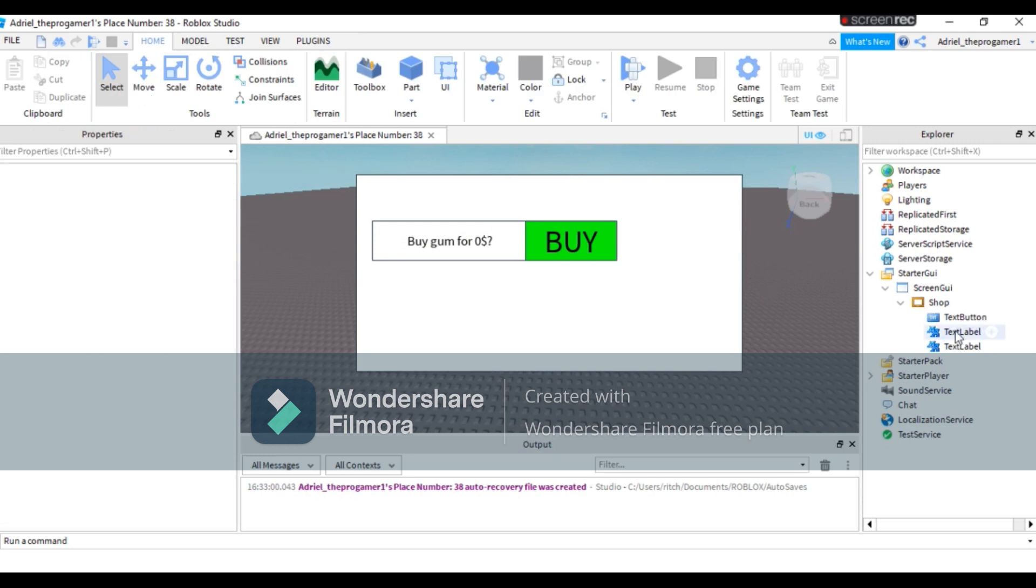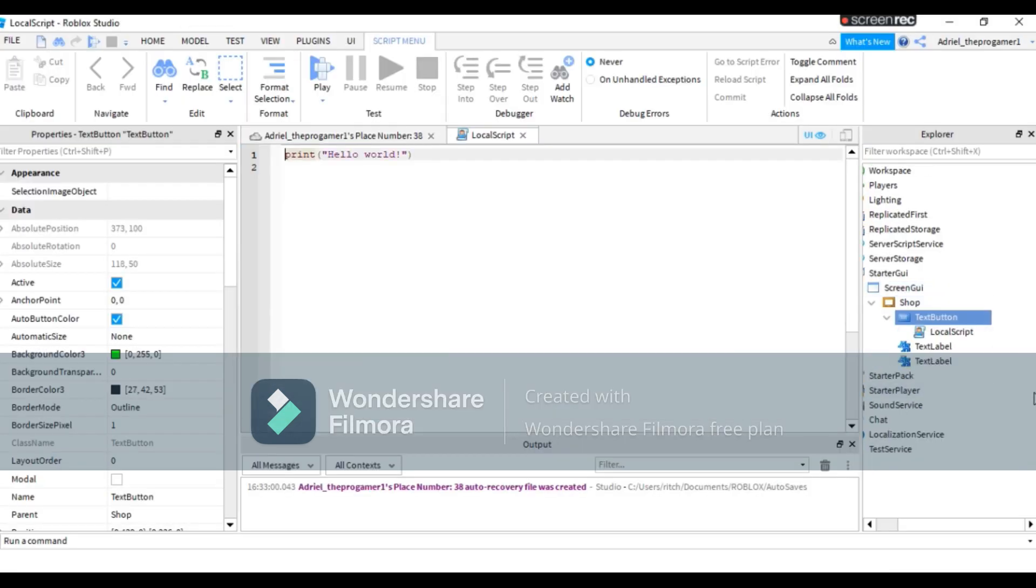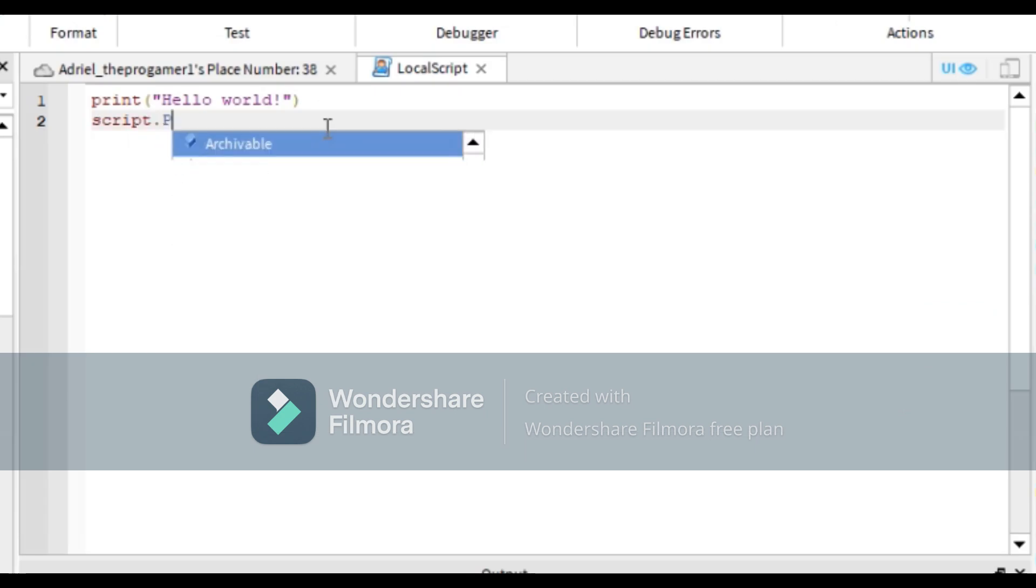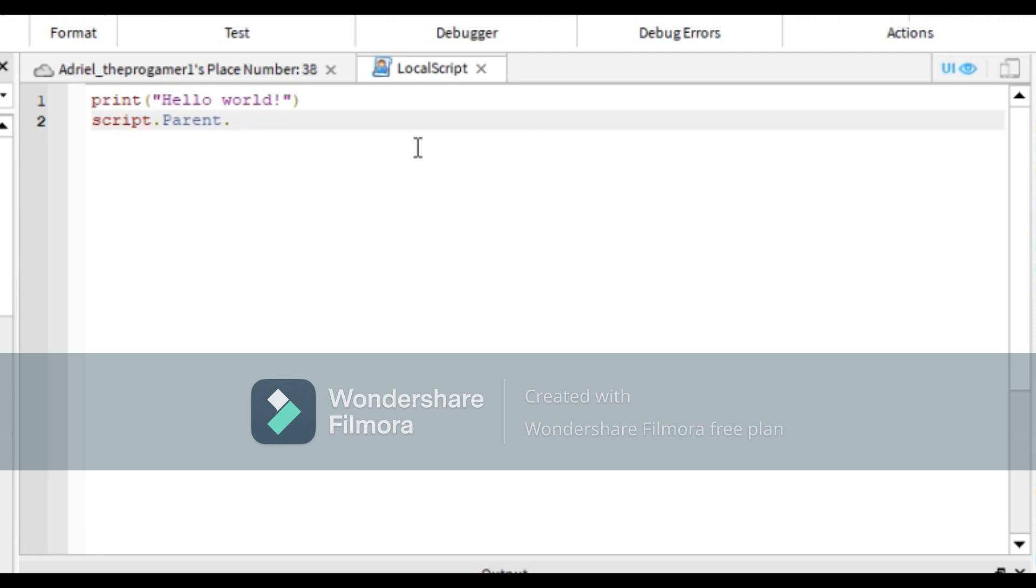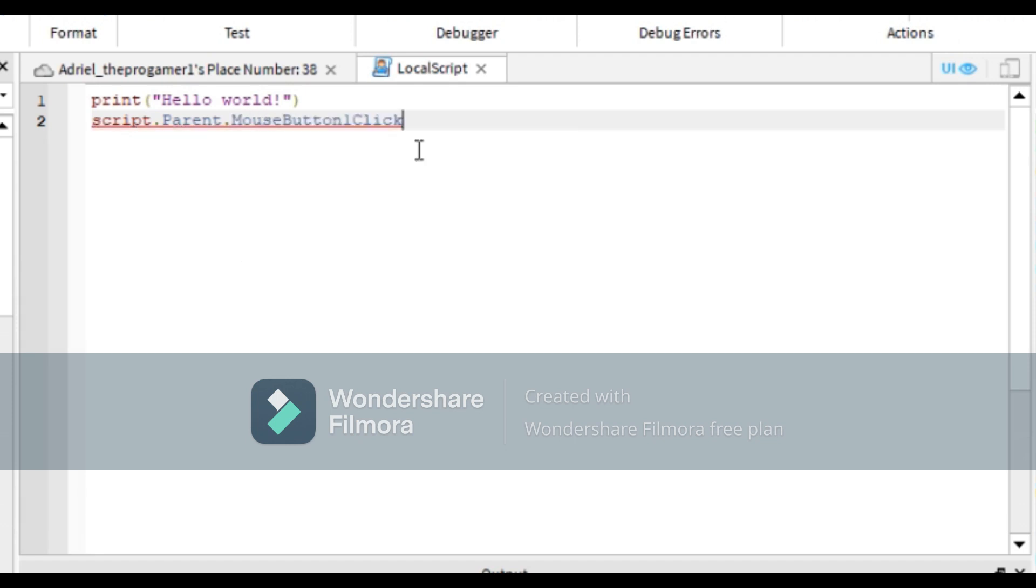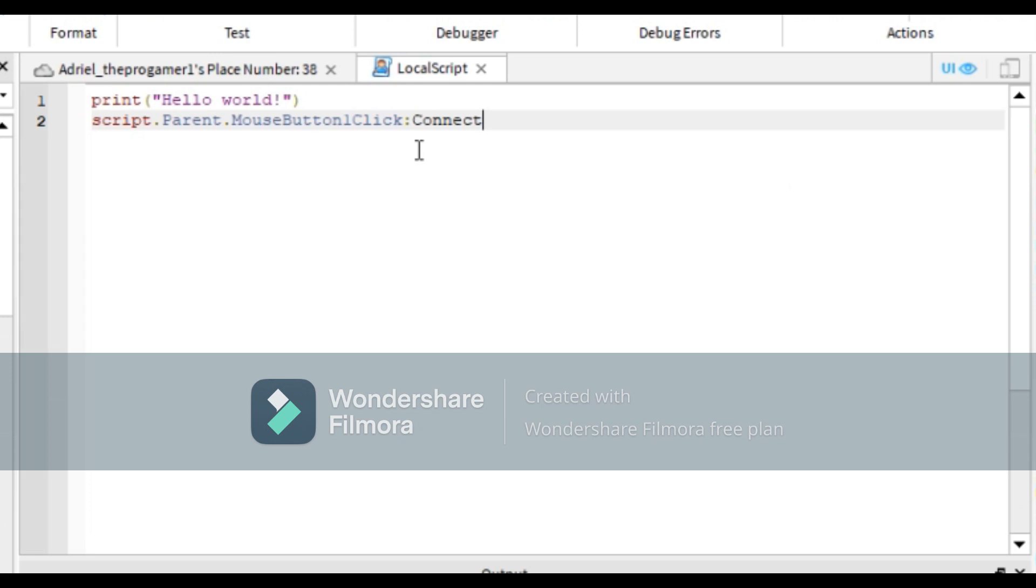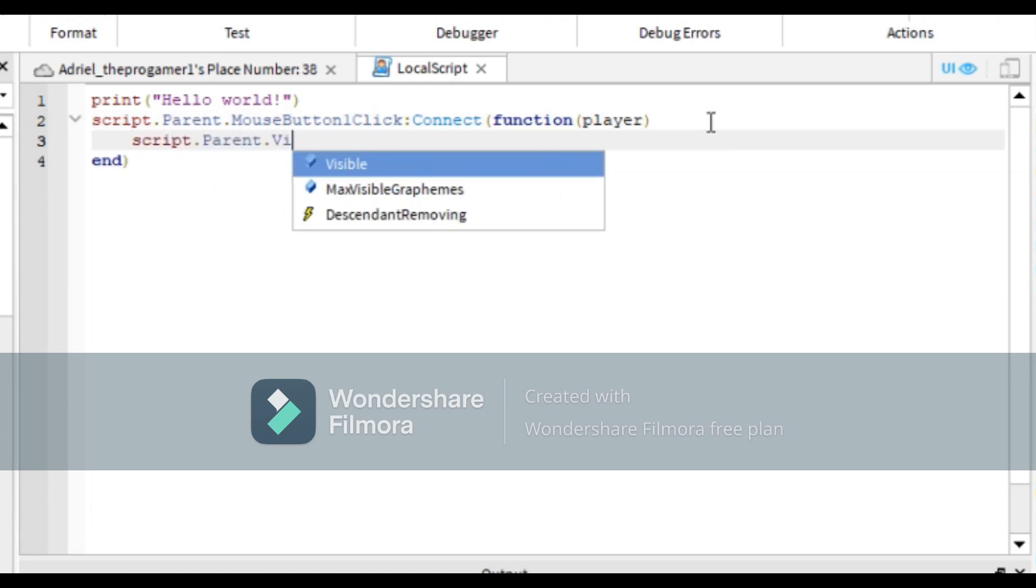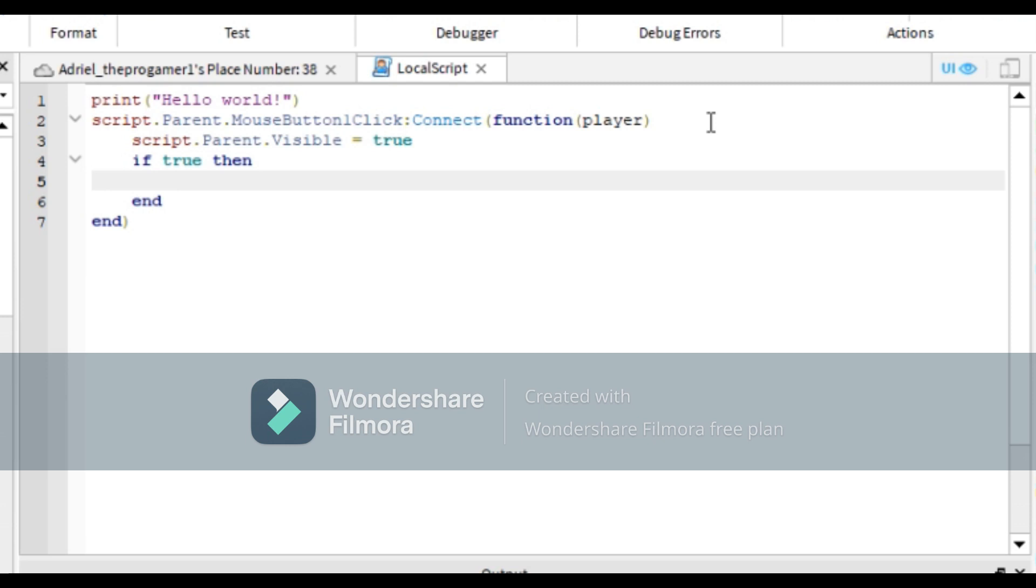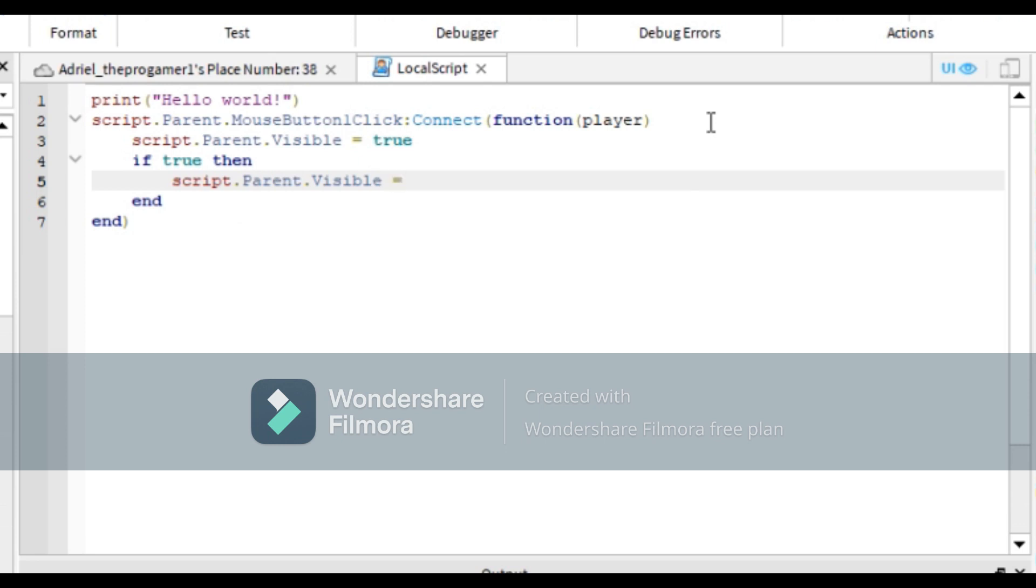Yeah, just like that. Now we're gonna add a LocalScript on Buy. So first we can start off: script.Parent.MouseButton1Click:Connect, then function. Then script.Parent.Visible equals true. If true, then script.Parent.Visible equals false.